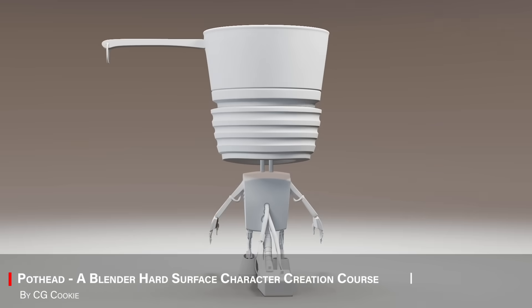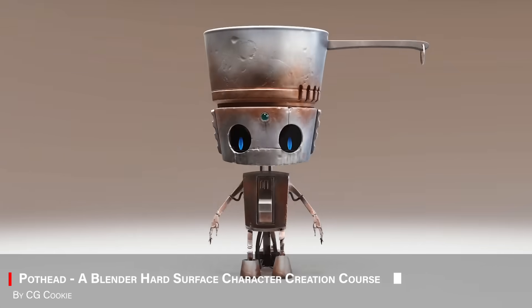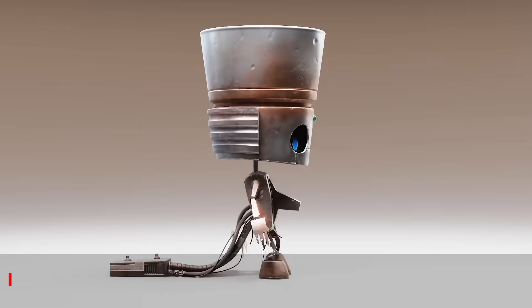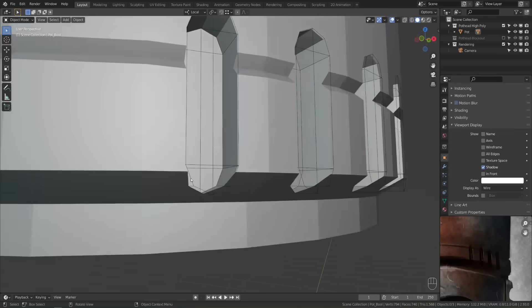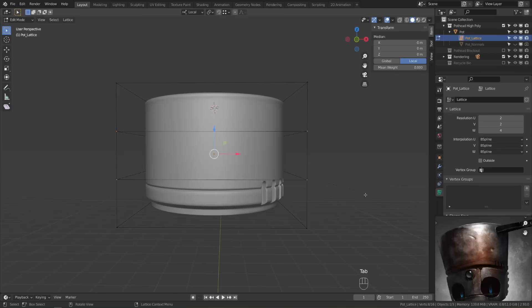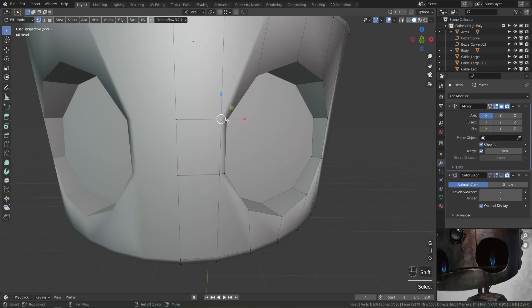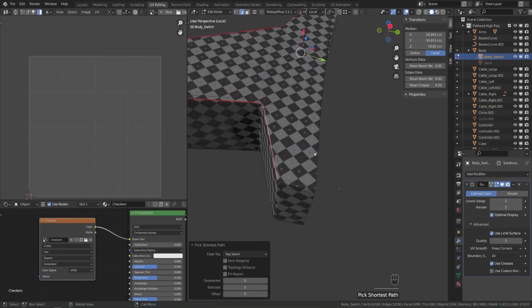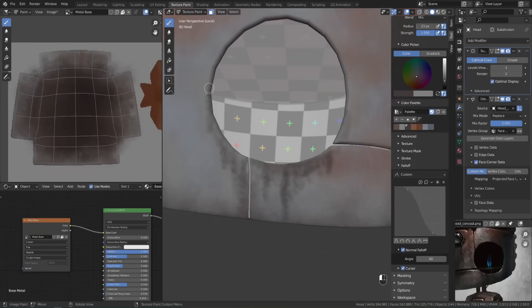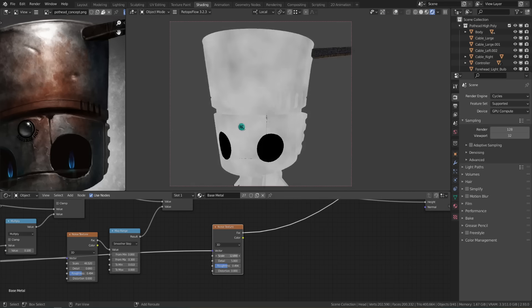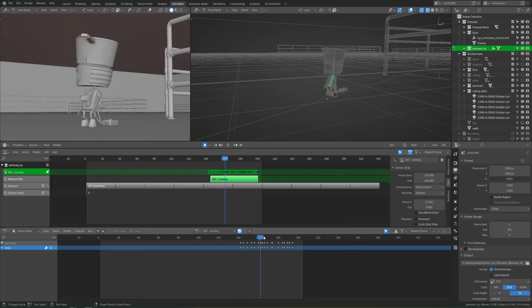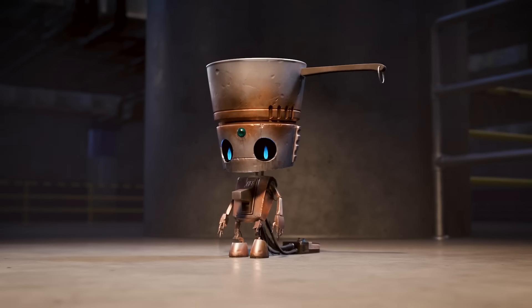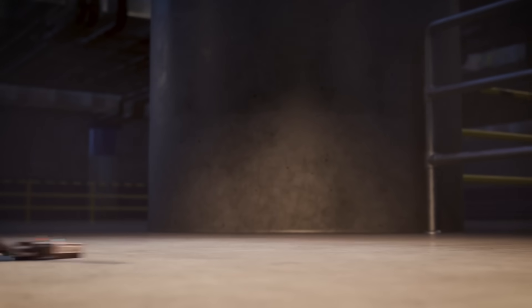Moving on, let's talk about Pot Hat, hard surface character creation. In this one, you will model a fun little robot character from scratch, learning clean hard surface techniques along the way. It is a great blend of character design and mechanical modeling. And honestly, just a really cool project to build.